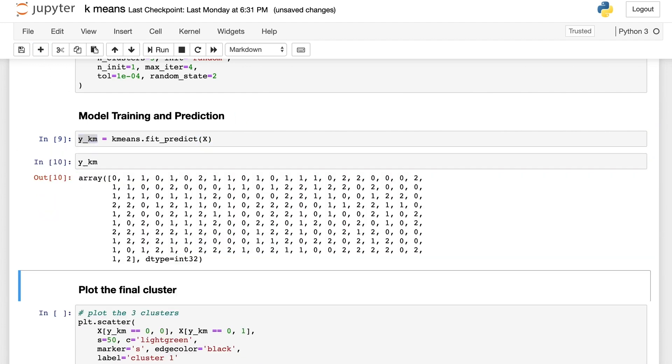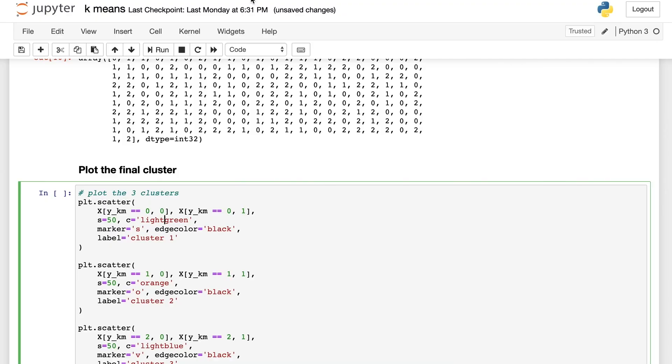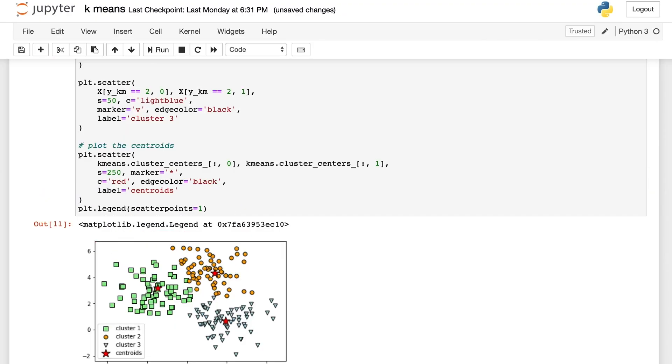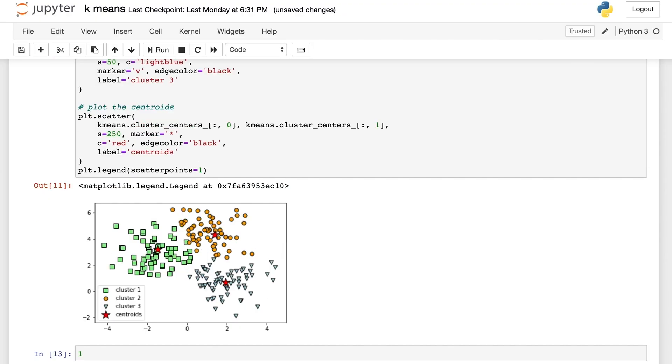The final step is to plot the final cluster prediction. I'm not going to go through the details of the code here, but I will provide a link to the full notebook on our YouTube channel and Instagram page.